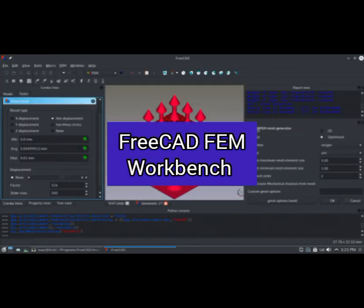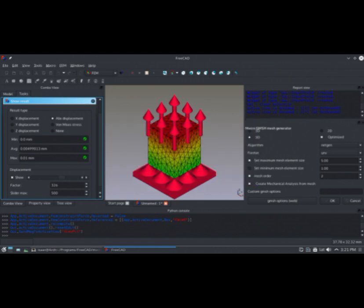Number 4: FreeCAD FEM Workbench, an open-source package for FEA calculations. The FEM Workbench can be used on Linux, Windows, and Mac OS X. Since the Workbench makes use of external solvers, the amount of manual setup will depend on the operating system that you are using.